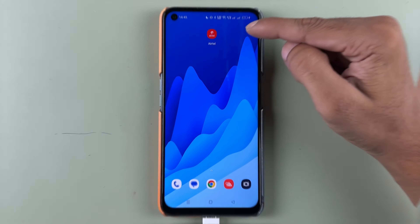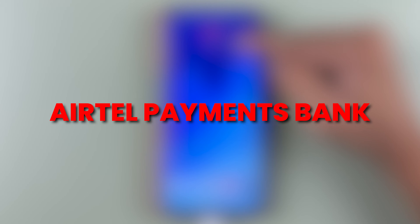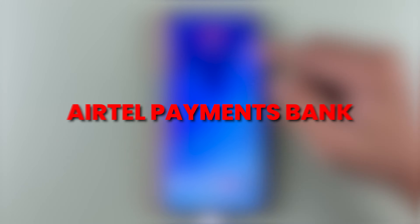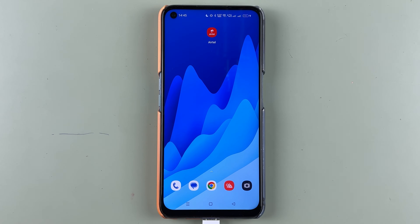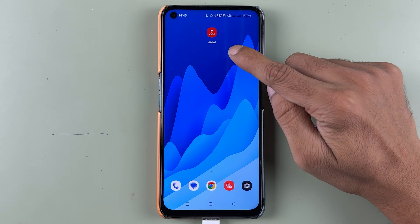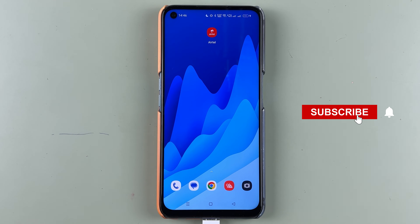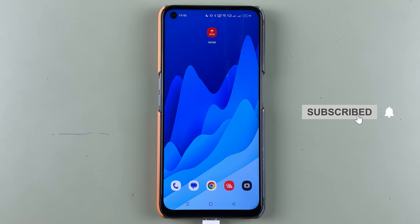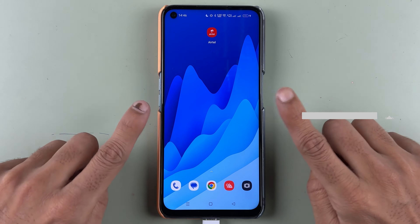If you have activated an Airtel Payments Bank account and want to check out the account details in this app, then this video is for you. If you're new to the channel, don't forget to subscribe.